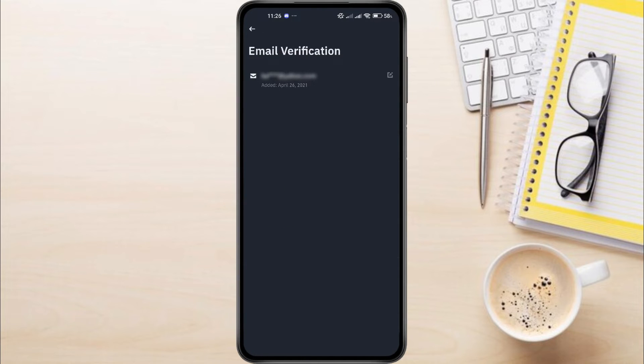You'll now be able to see your currently registered email. To update it, tap on the little pencil icon right next to your email address.